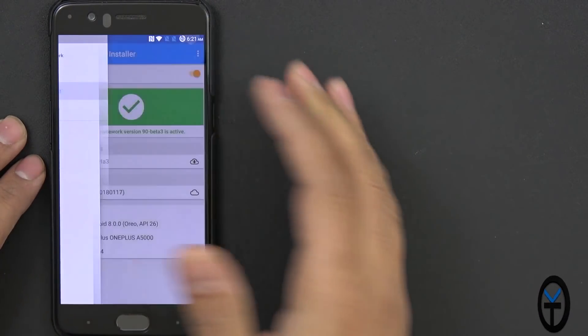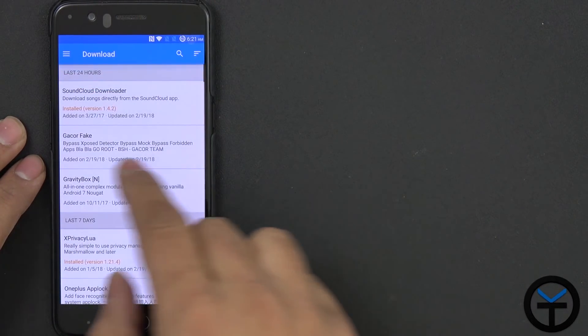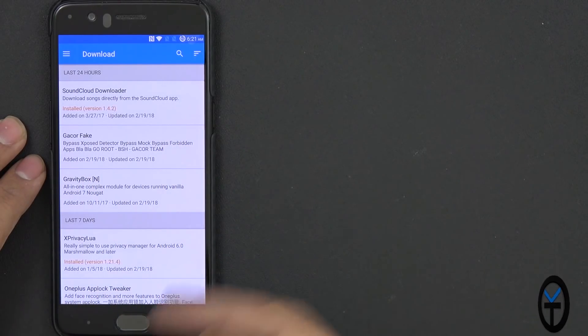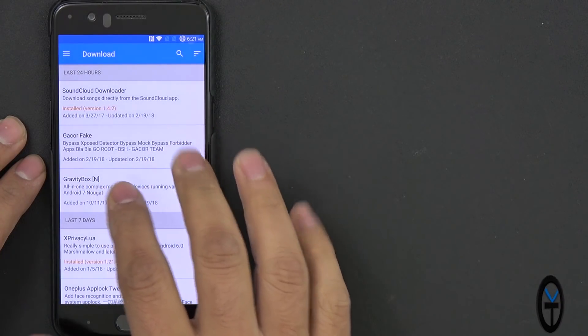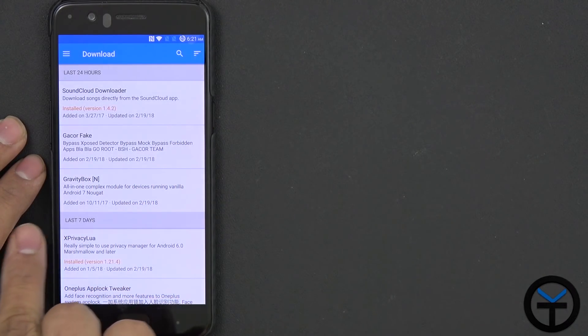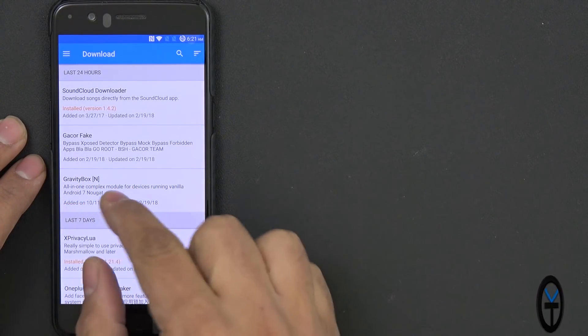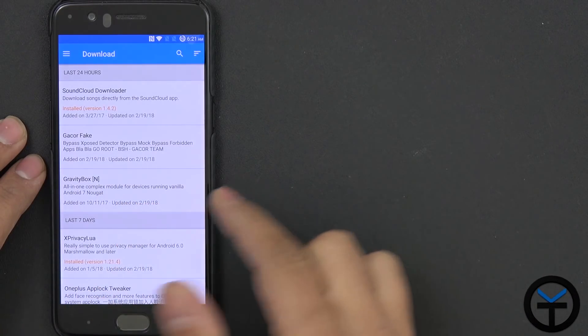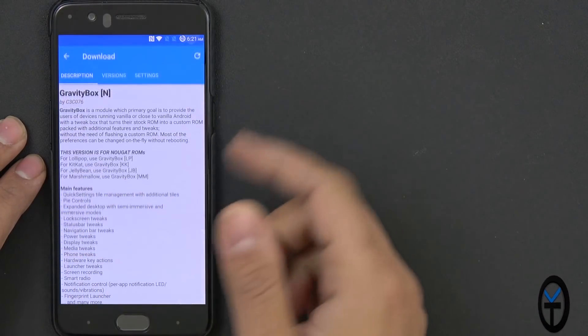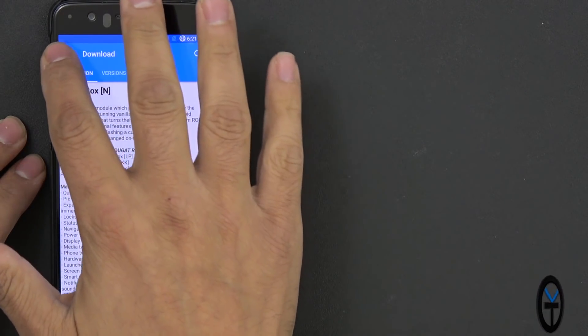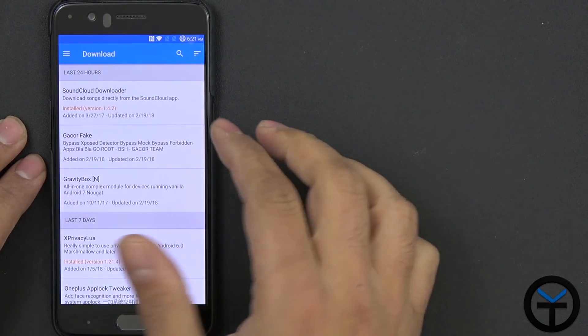Downloading modules is pretty simple. You go into the download tab, you can find which ones you'd like. You can check them. Now you'll notice some of them will have N, O and M. Those are indicators of the version. So Gravity Box, you definitely don't want to download the N one on Oreo.